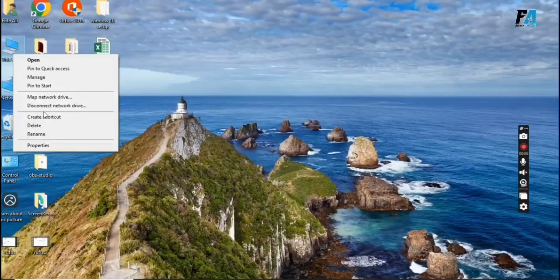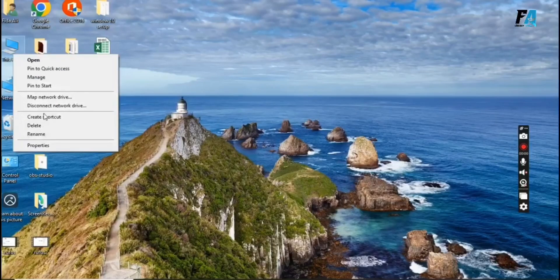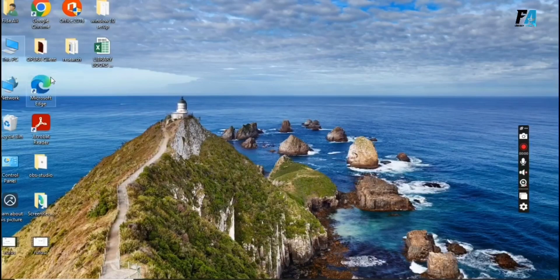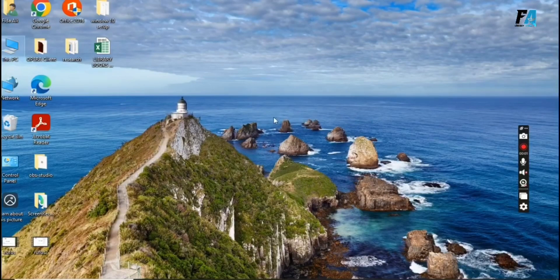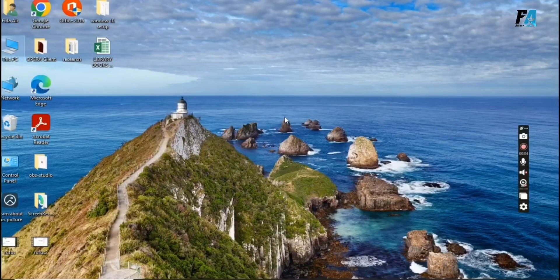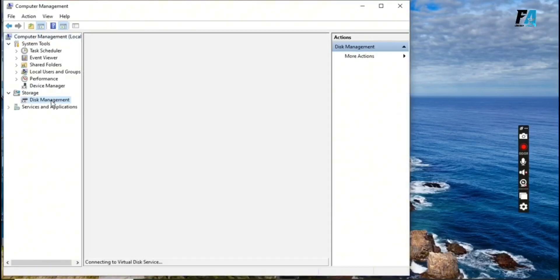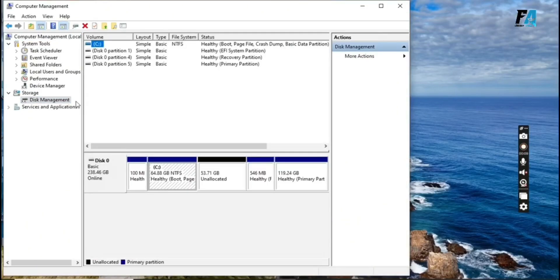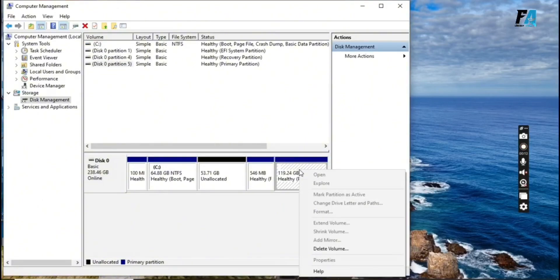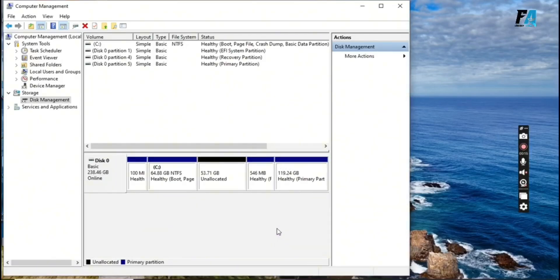After that, set up disk partition for Koha. Open This PC and click on Manage. Go to Disk Management. Select the disk where Koha will be installed and delete the volume. Make sure to backup all important documents.